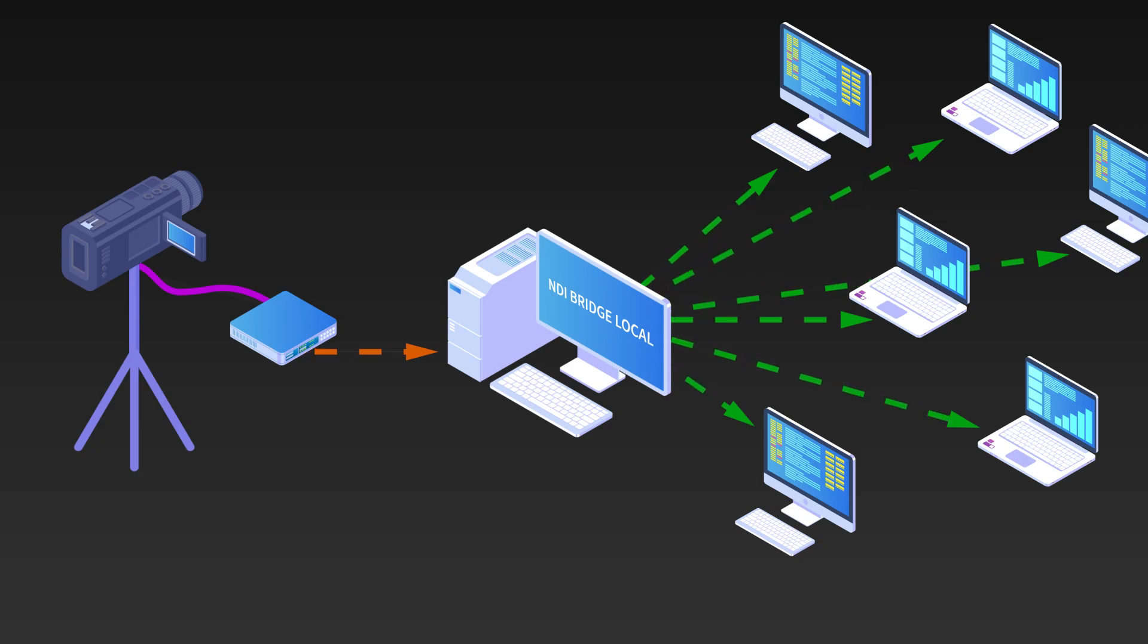NDI Bridge can also be used to transcode NDI-HX signals into high bandwidth NDI signals to connect to NDI devices that may not have NDI-HX compatibility.